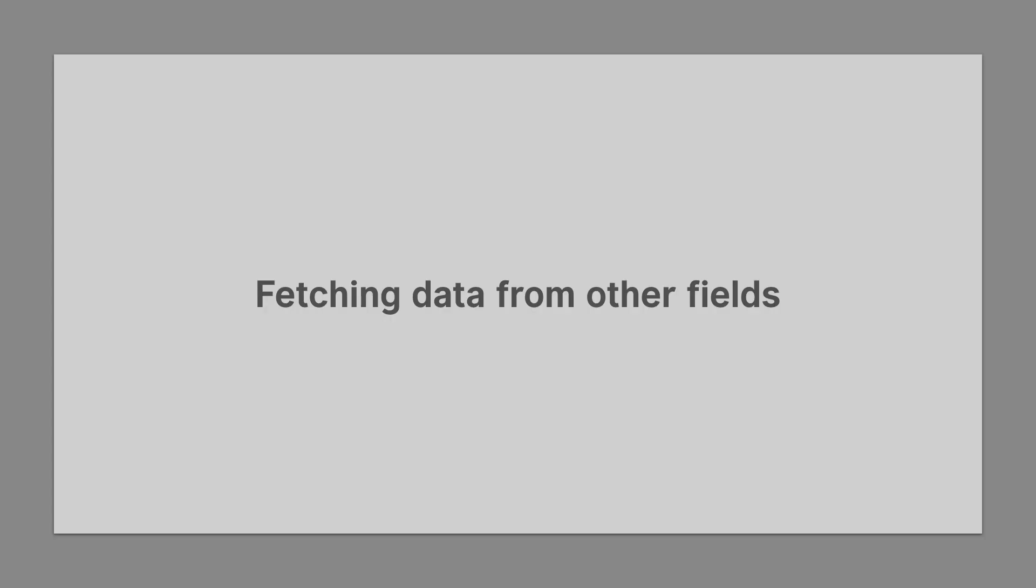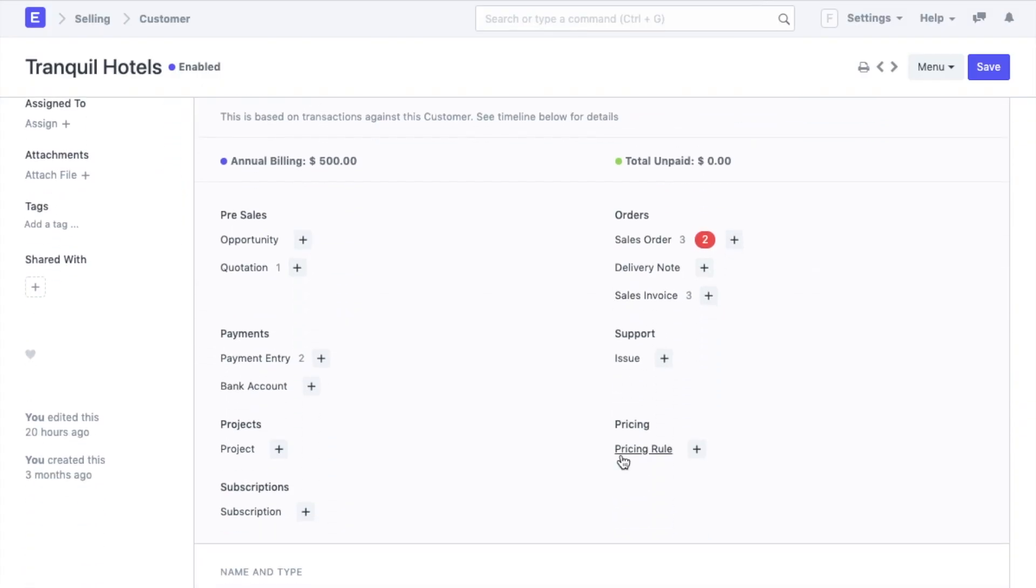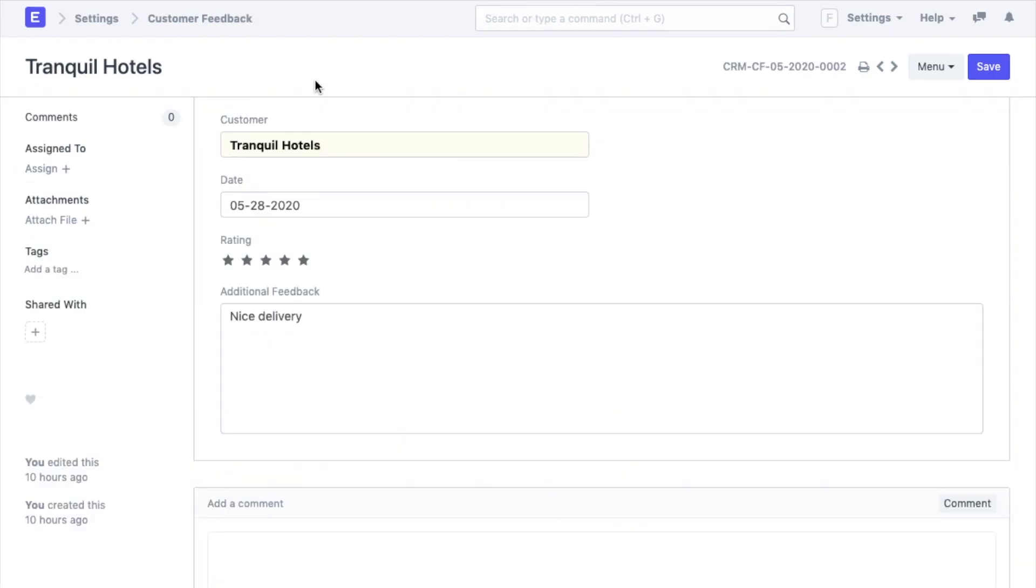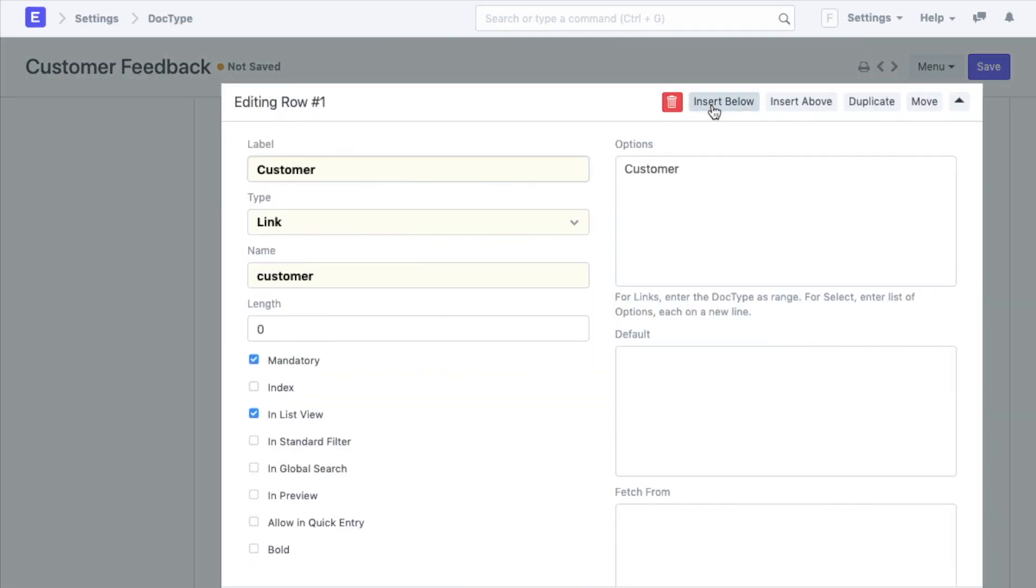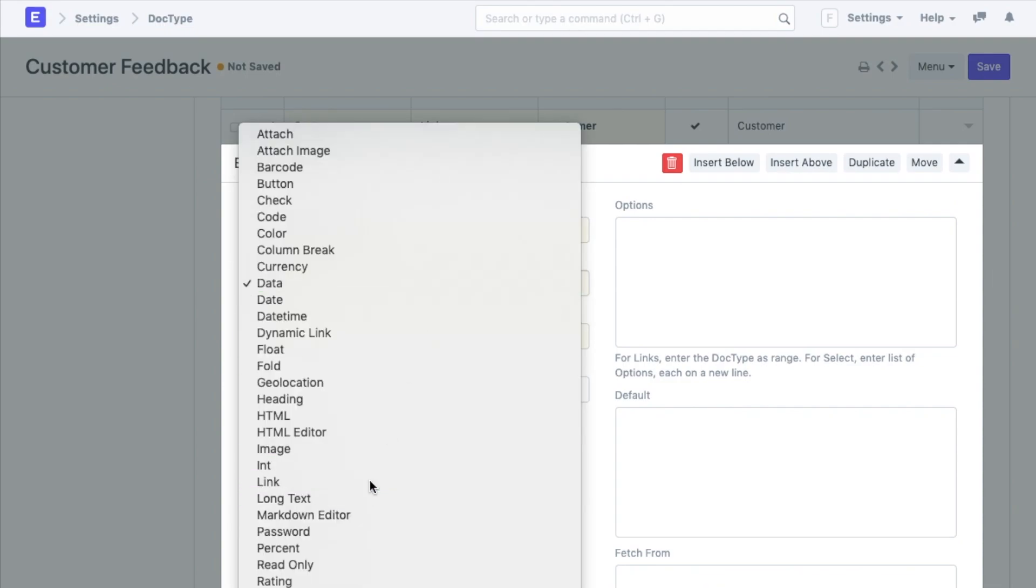Now that we have defined the names under each record, there is another field that I want to add in here. At Flappy Furniture I have an account manager assigned to each customer. Let's call them AM. Every time a customer sends their feedback, the assigned AM should be tagged in here. So I will add a field for this which is going to be a link field type.